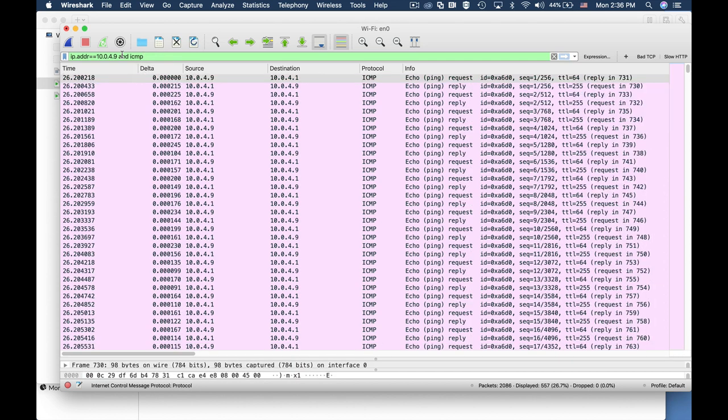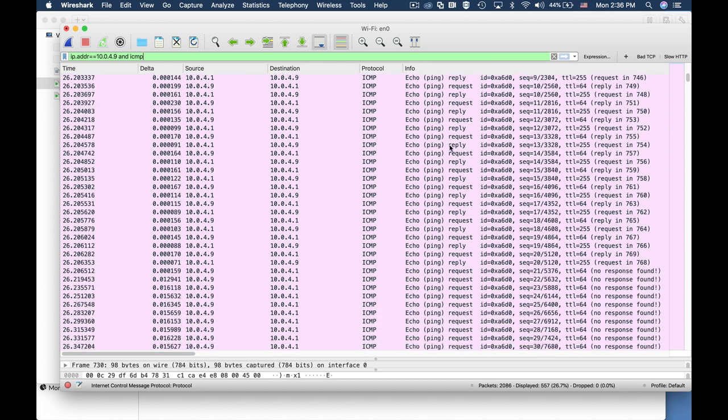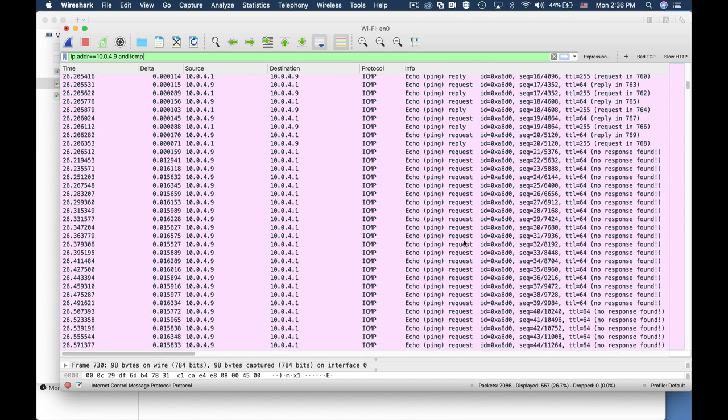We can see that we have a request and a reply for the first 20 packets. Following that we only have echo requests that were sent from our Ubuntu device, but they are not acknowledged and we don't have a response.